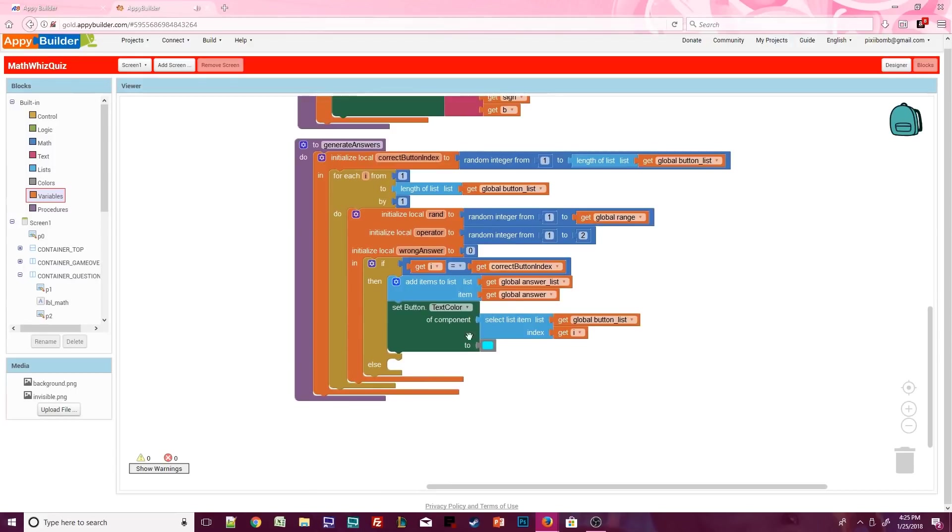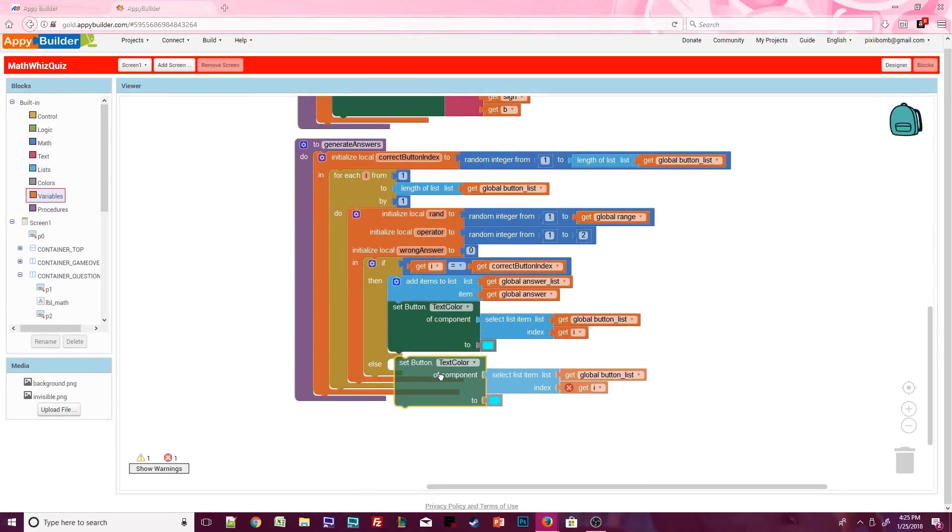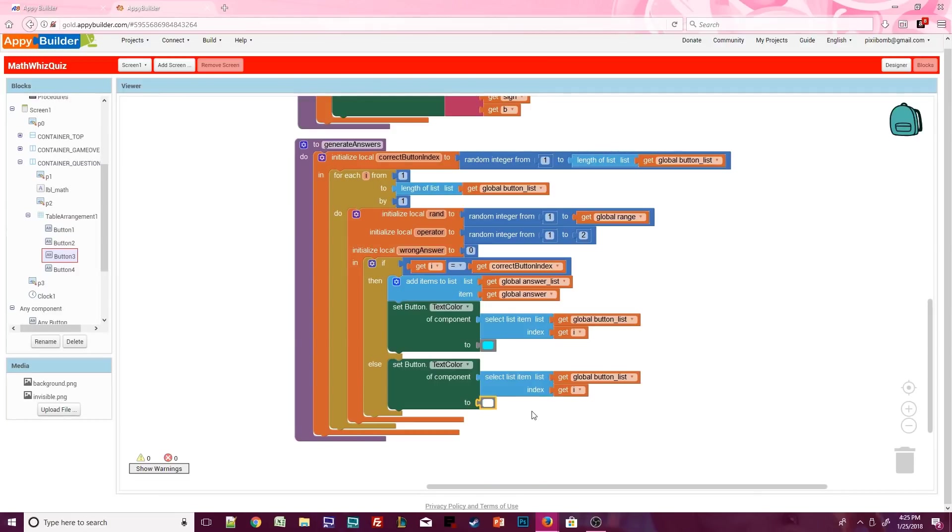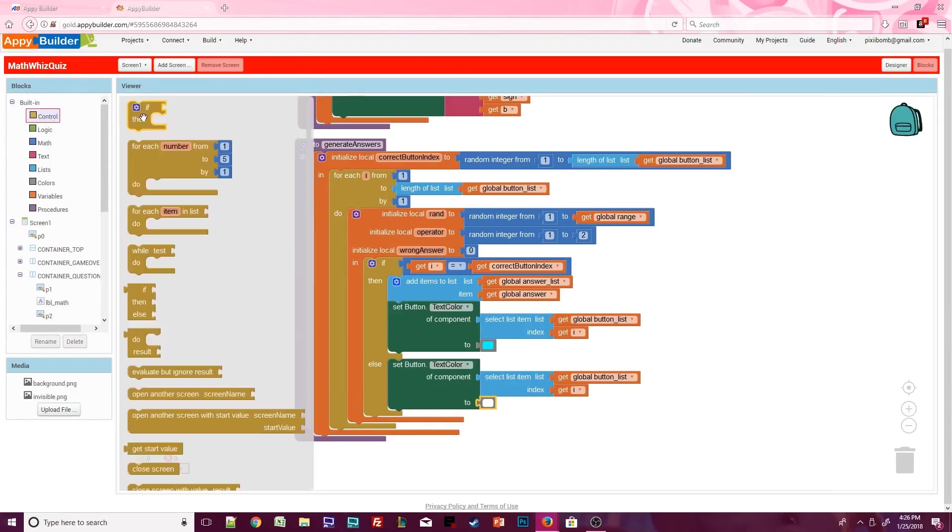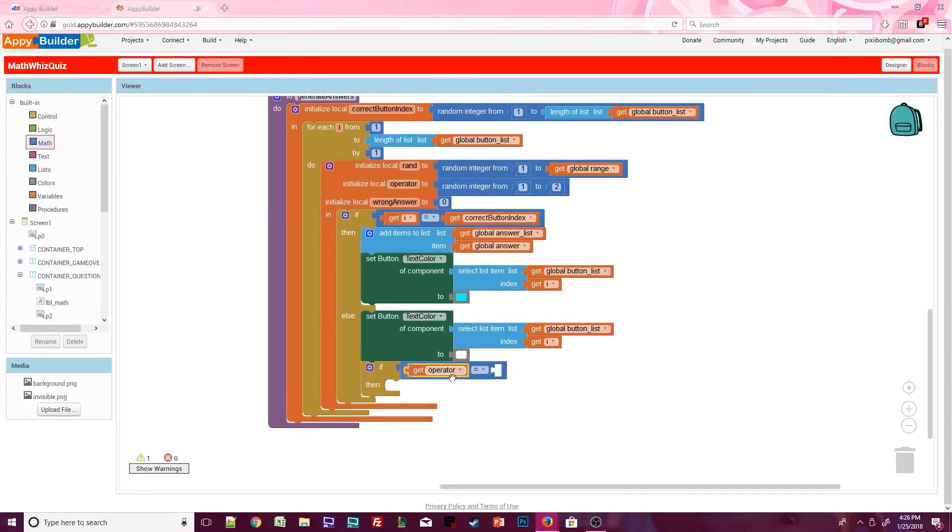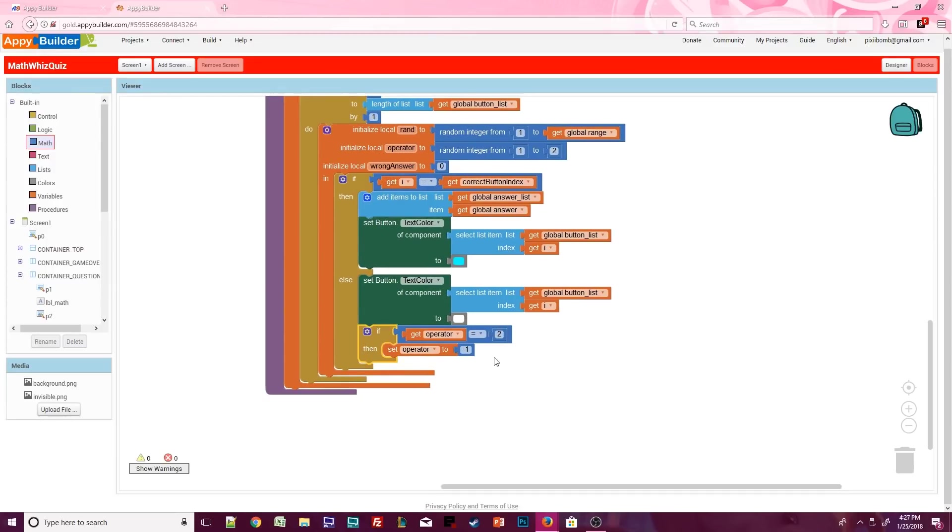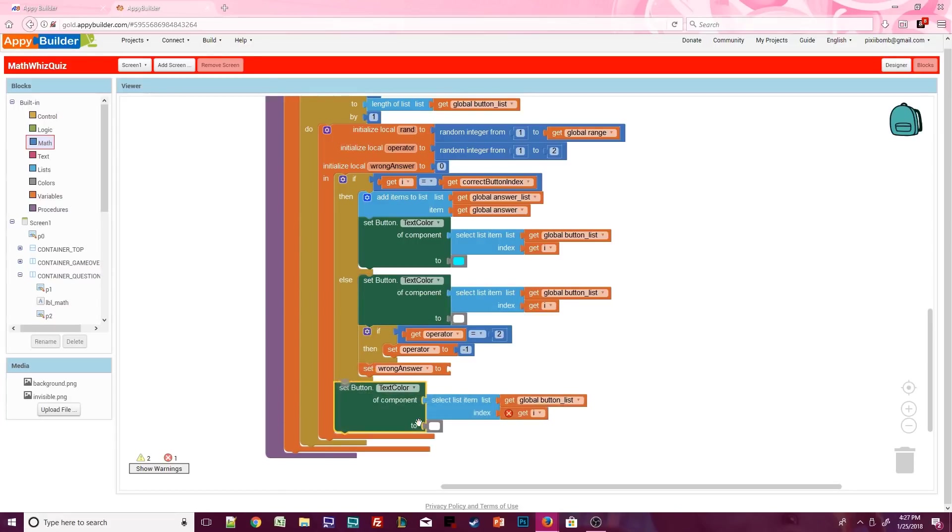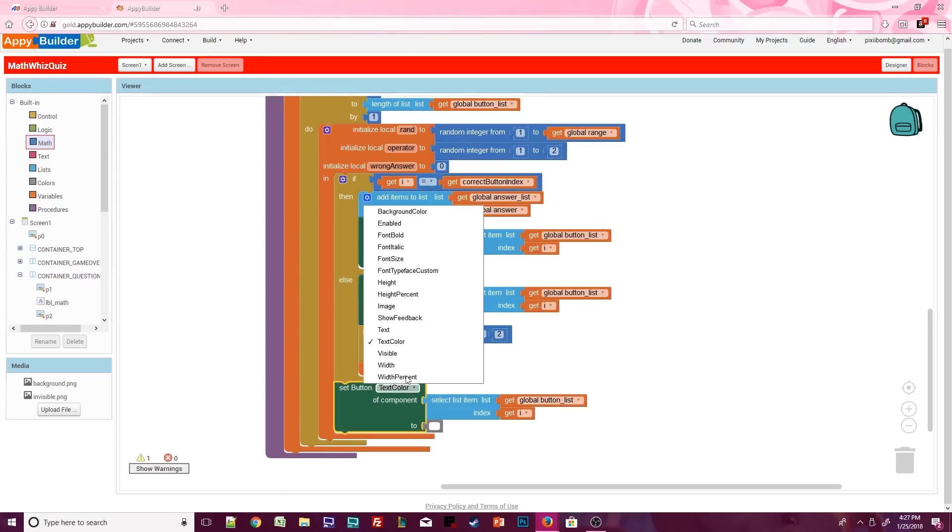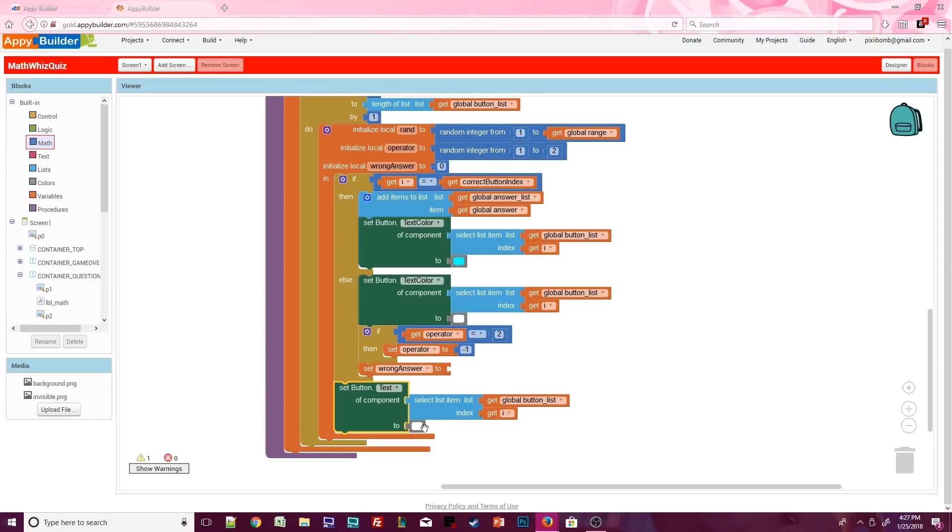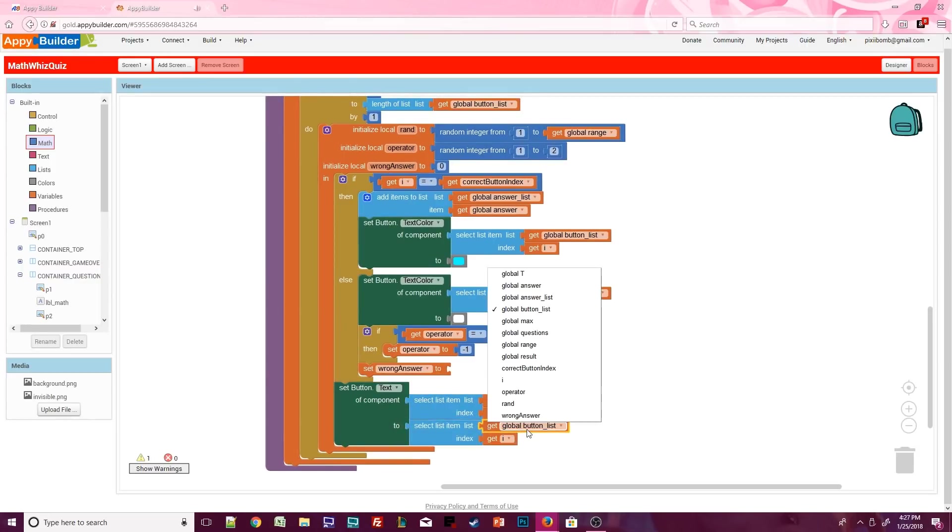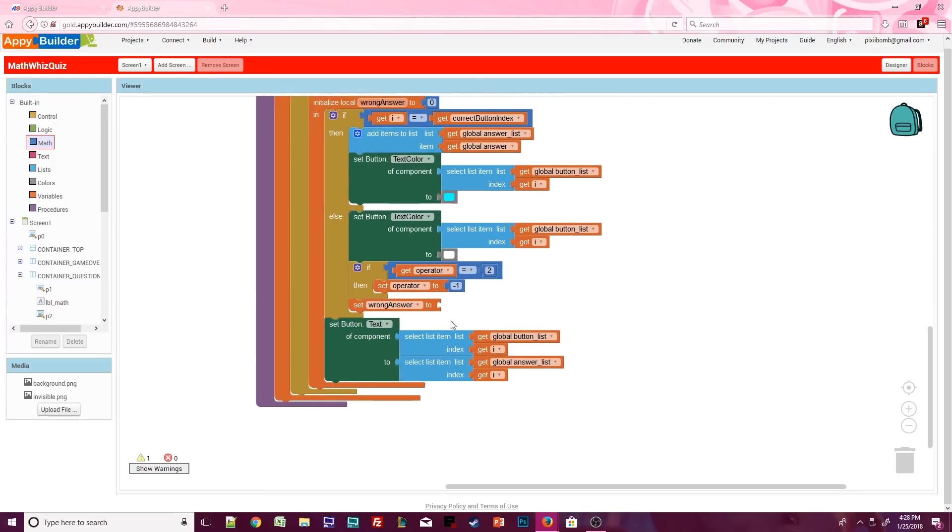Now if i is any number other than the correct button index, we need to generate a wrong answer. We also need to copy and paste the cheat mode block and set the text color back to white. So all wrong answers will be white. The correct answer is bright blue. If the operator is 2, then rewrite the operator to the value negative 1. Grab the set wrong answer block and place it underneath the operator condition. Leave this as is, we'll come back to it in just a second. Copy and paste the cheat mode block below the main condition. Change text color to text and delete the white color. Instead, the text for each button should match the current index in answer list.